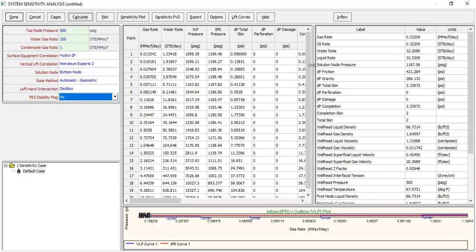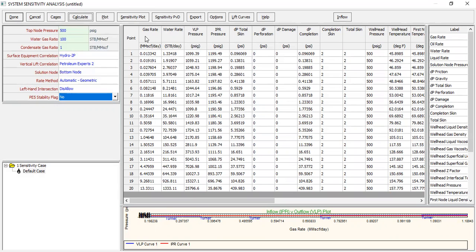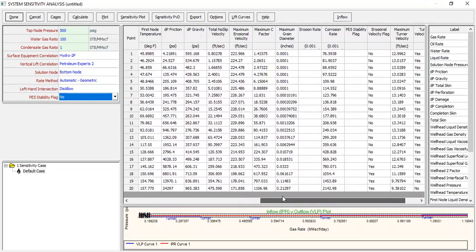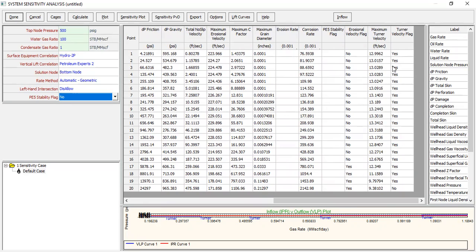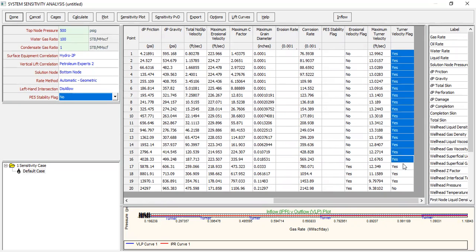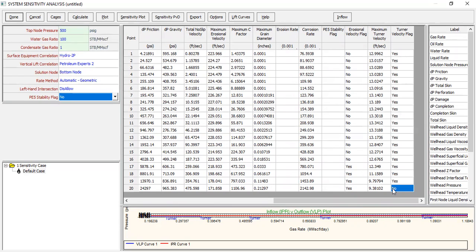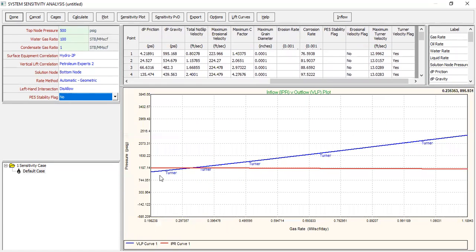Checking the table: we have gas rate, water rate, maximum Turner velocity, and Turner velocity flag. If the flag is 'yes', we are below the Turner velocity, meaning we are at risk of liquid loading. If 'no', we have no liquid loading issue because our rate is higher than the Turner rate. We see 'yes' almost everywhere except the last entry. Visually, the Turner flag plot confirms the problem — that's why we will install foam lift.